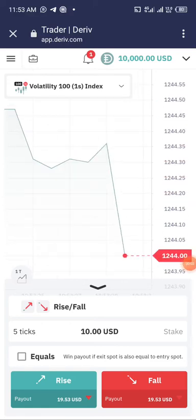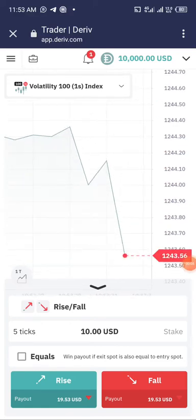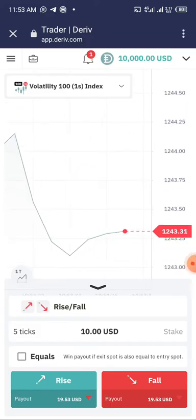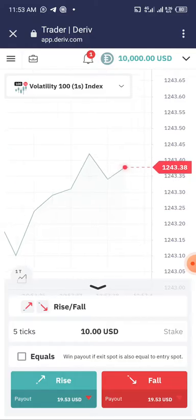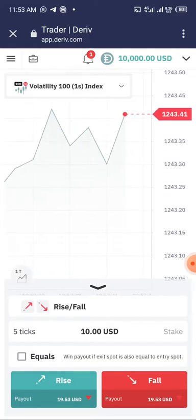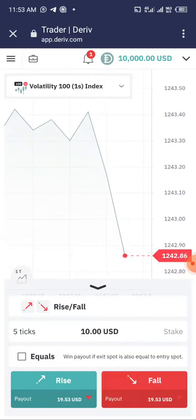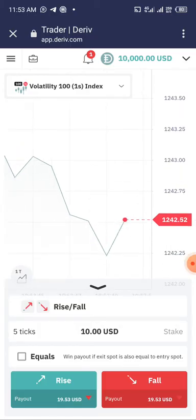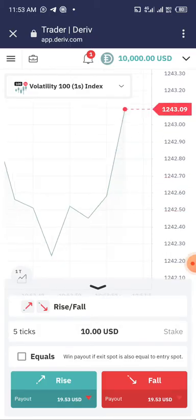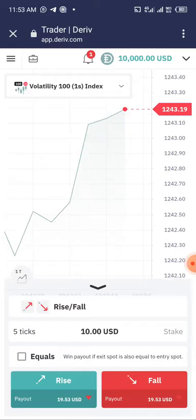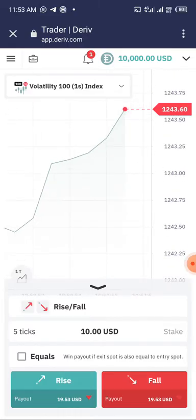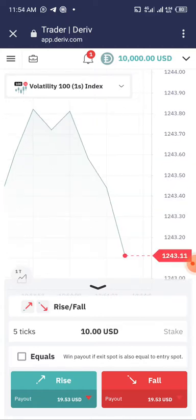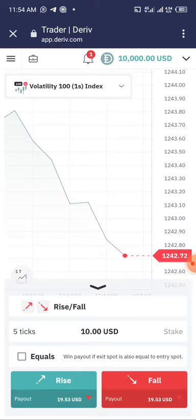Good day guys. Some persons have been wondering — they don't know how to create an MT5 account or how to link Deriv with MT5. So I just want to do a quick one so that it won't be a challenge. Now I'm using the Deriv app to do this. There's a Deriv app — you can ask for it in the group and I will drop it for you.